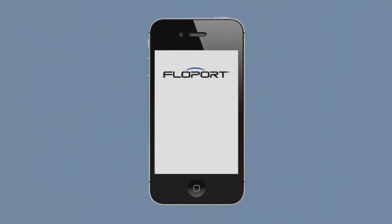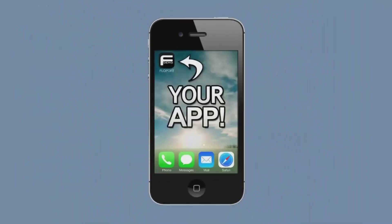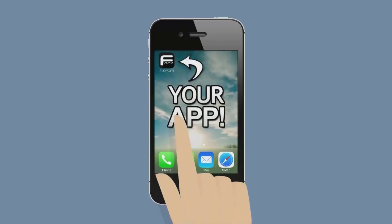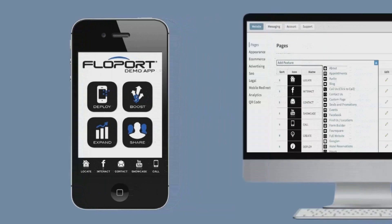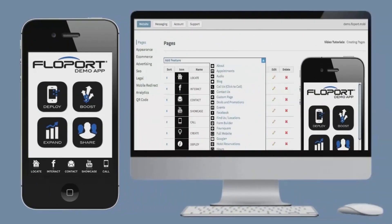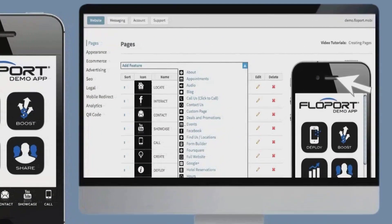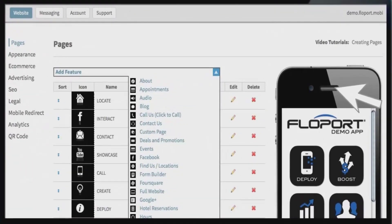With all the options Flowport offers, the design possibilities for your mobile web app are endless. Build your app from the ground up with simple image loading and drop-down feature integration, change your background, upload your logo and app icon, and even load an intro page — all with ease. Choose from over 30 page options.